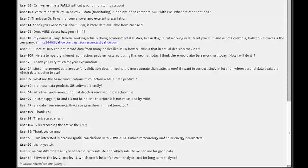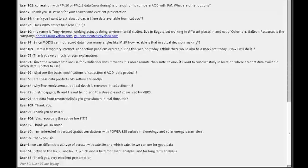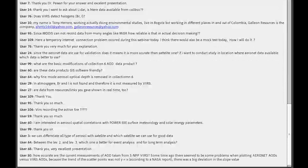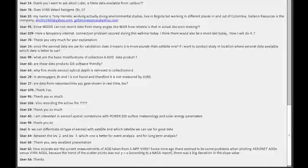Why is fine mode aerosol optical depth removed in Collection 6? What is provided in Collection 6 is called fine mode fraction, and if you multiply that by the total optical depth, you get fine mode optical depth — that was just an extra parameter. Additionally, since no validation of fine mode aerosol optical depth over land has been done, there is no confidence in using it over land, which is another reason it was removed from Collection 6.